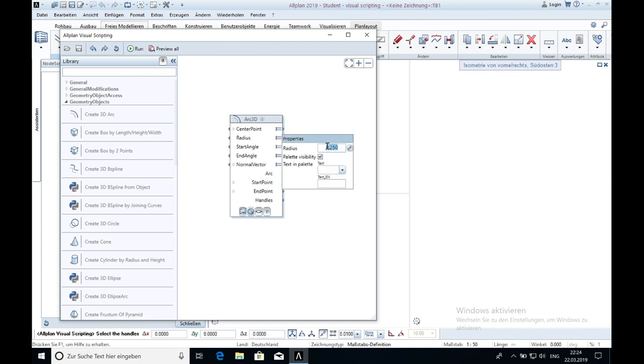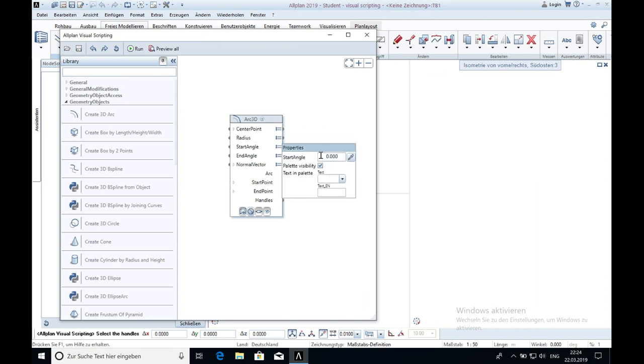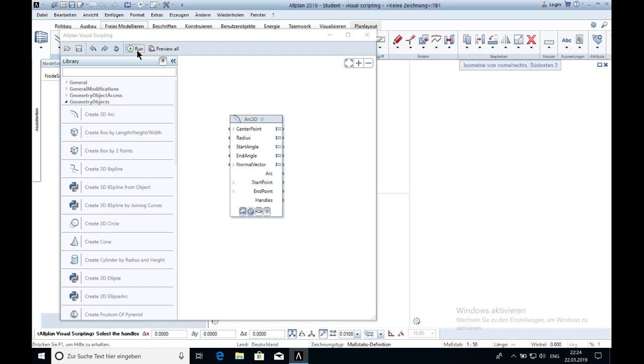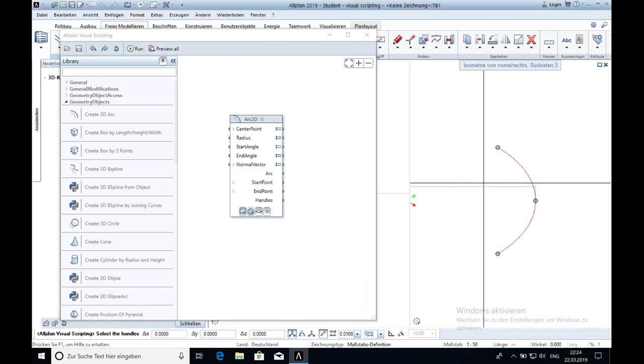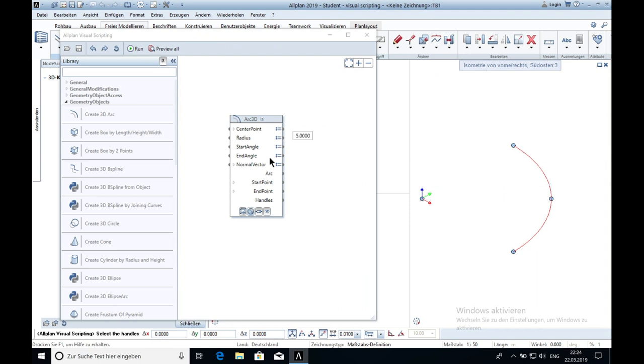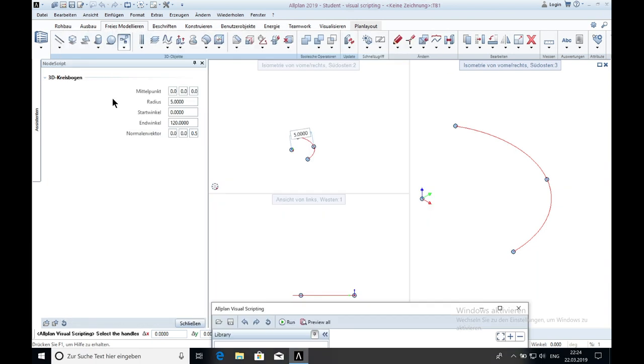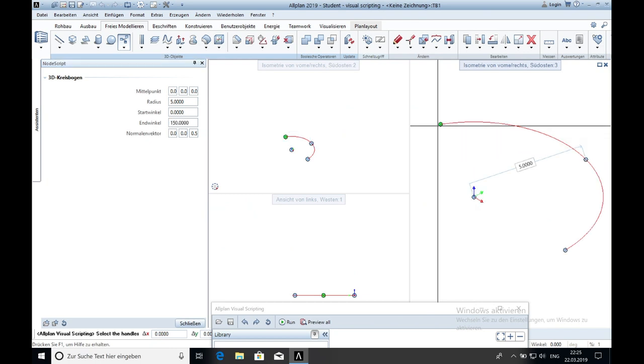The radius for example we can make it a bit bigger. The start angle is 0, the end angle is 90, and now you just have to click on run and you can see how it looks like. You can also change now the angle, for example 120, and then it's getting bigger. You can also change the settings in the node script and type in here 150 degrees and again it changed.